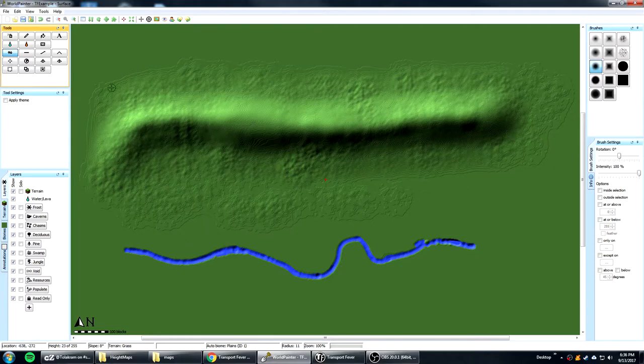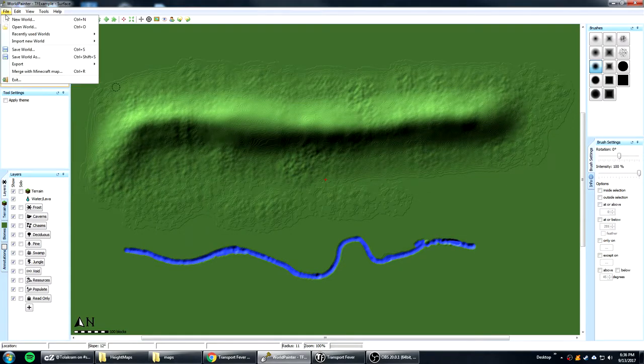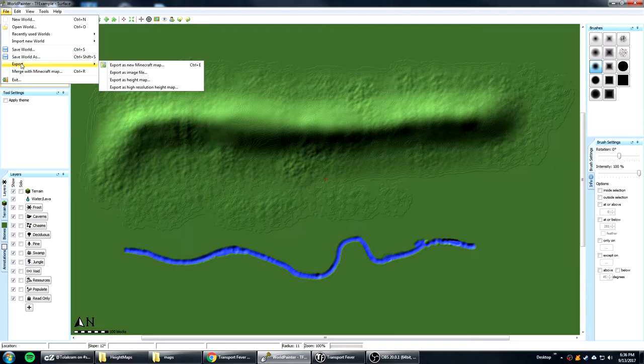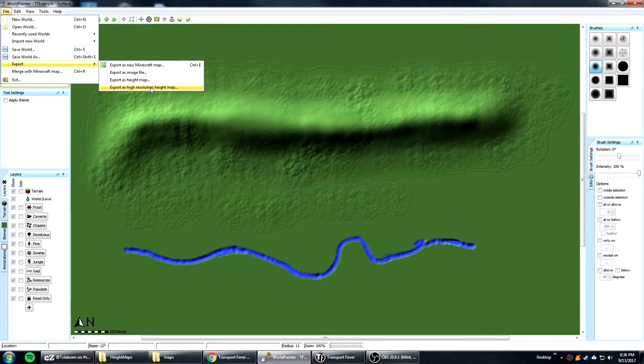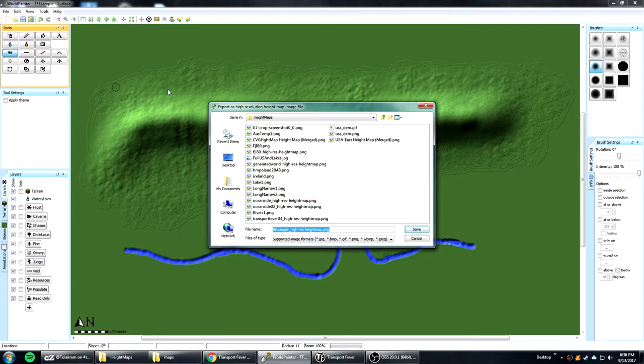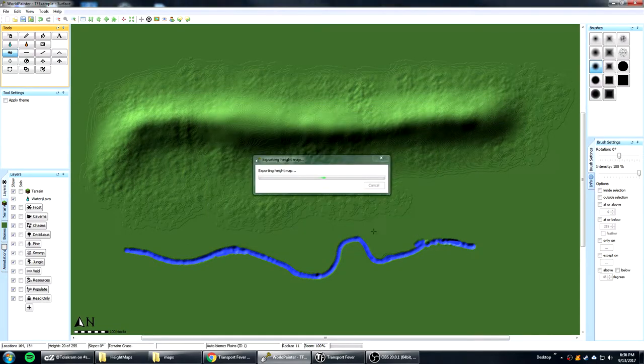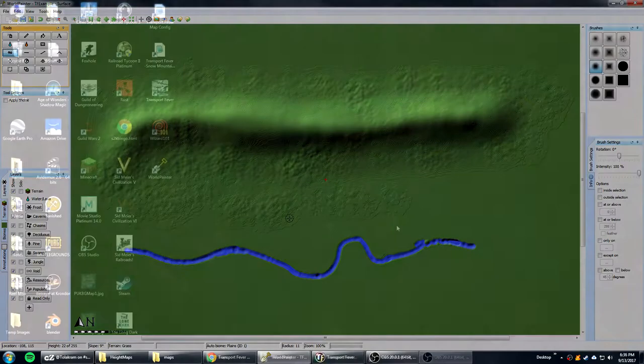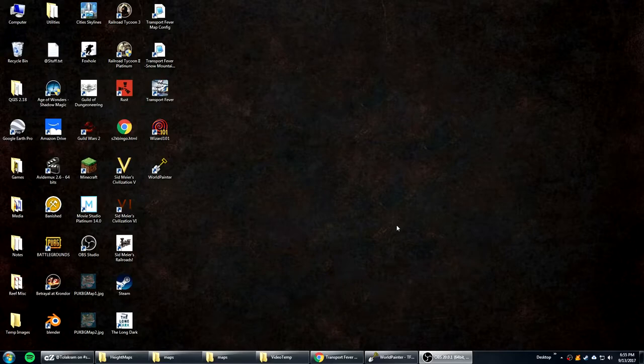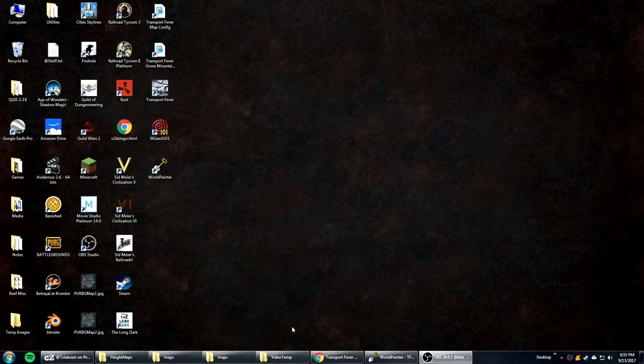So now we want to save it. So we do a file and we say export. And the bottom option is export as high resolution height map. Which is key here. Because it's the high resolution height map that works well with Transport Fever. So you click on it. It's going to want to export it as TF example high res height map. We'll just keep the name the same here. And we export it.